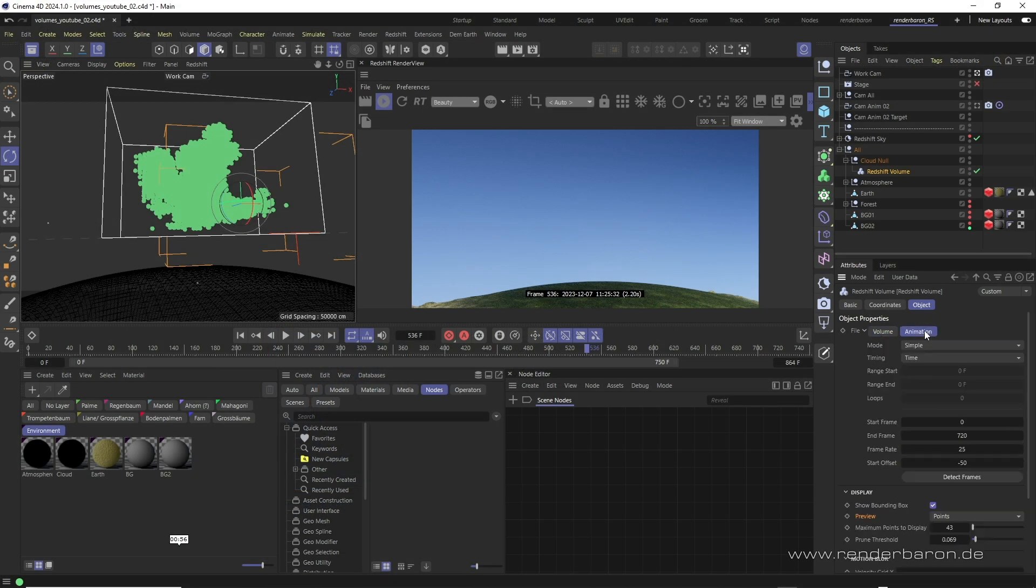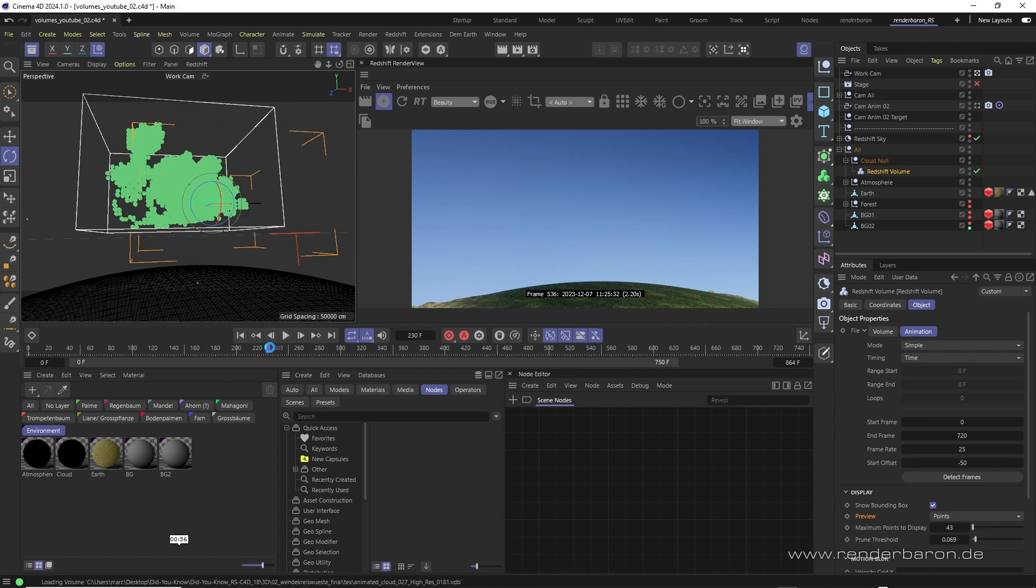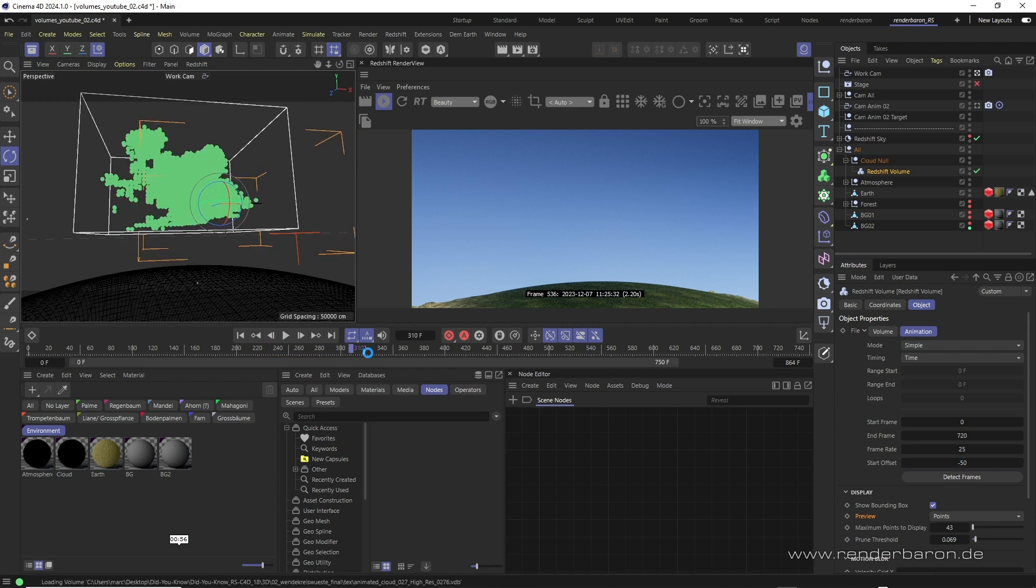In the animation tab I clicked on detect frames to read out the attributes of the animation and I used start offset to select a slightly earlier starting point for the animation before frame zero. In the timeline the seemingly complex VDB sequence can easily be scrubbed through.